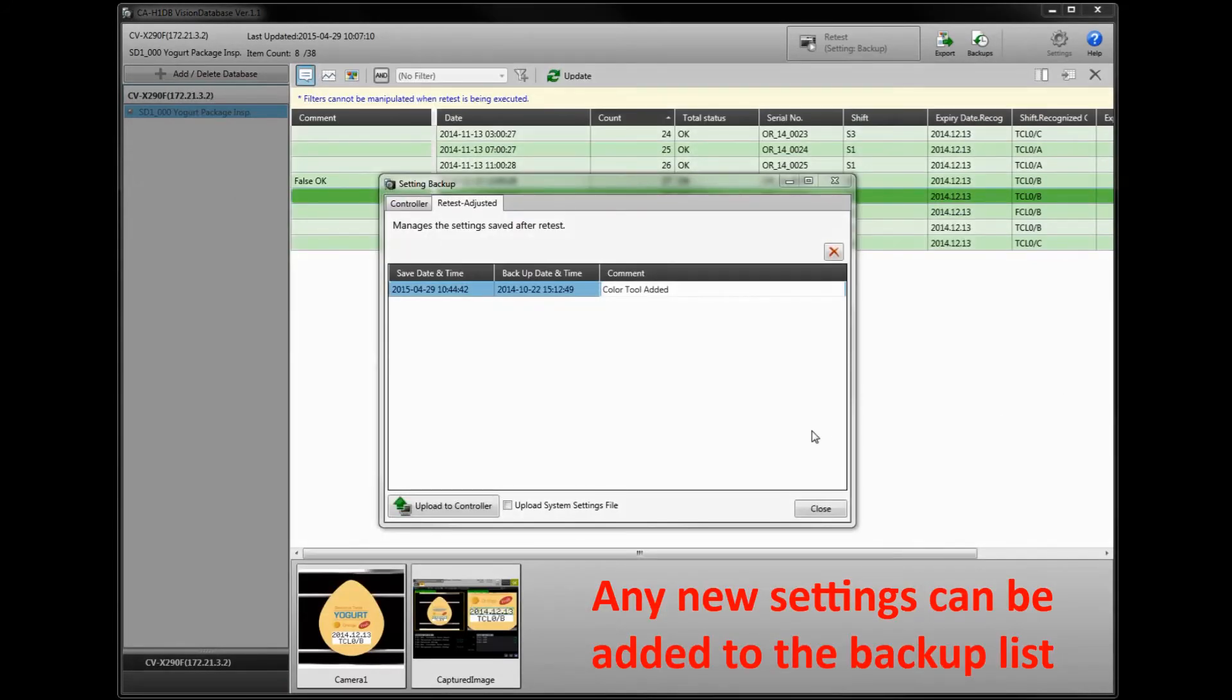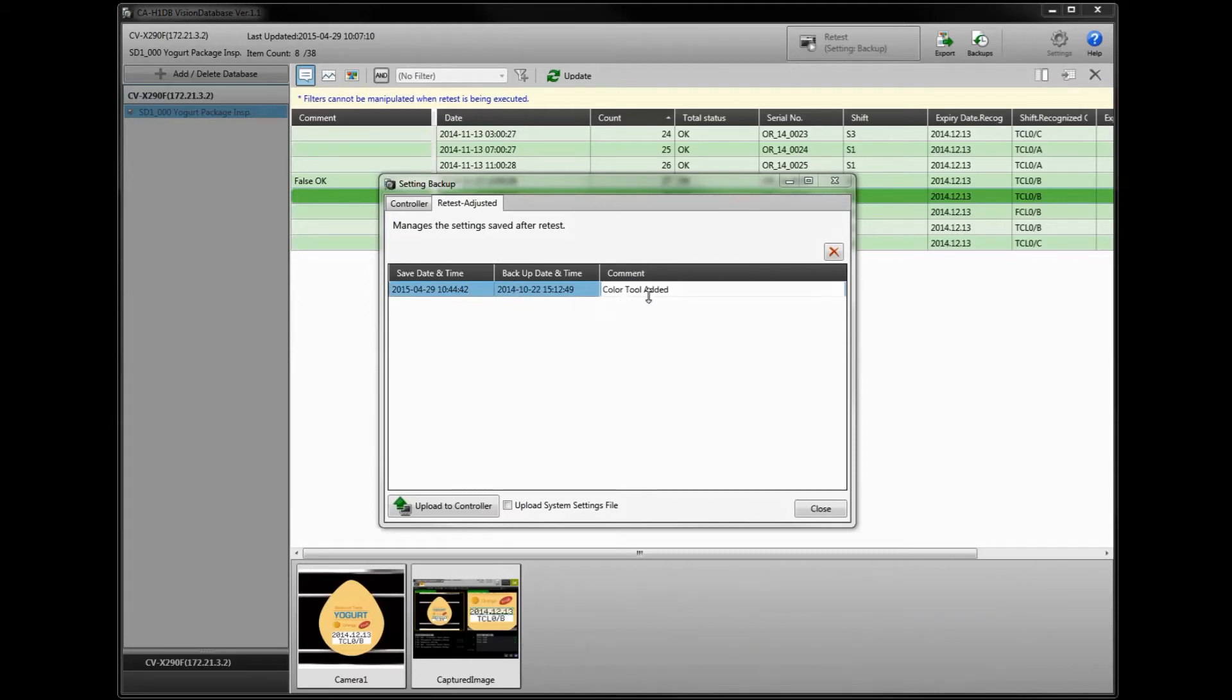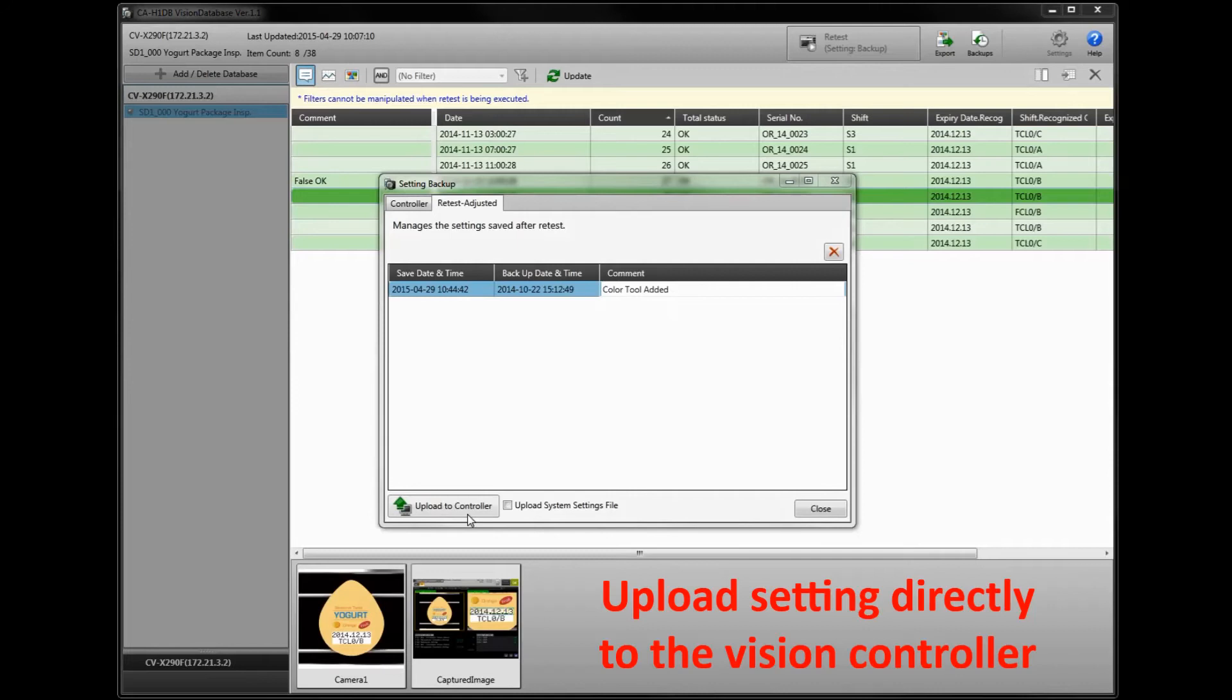If you made any changes in the simulator to your program that you want to keep, you can add those to the backup settings in the vision database software and put comments. For example, here we've added the color tool. You can also upload this new setting to the controller if you're connected right now.